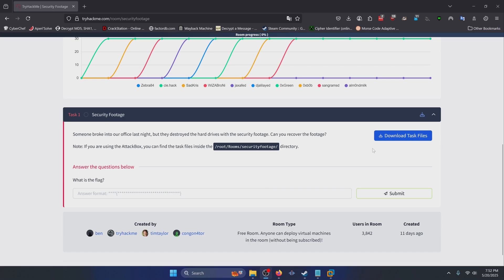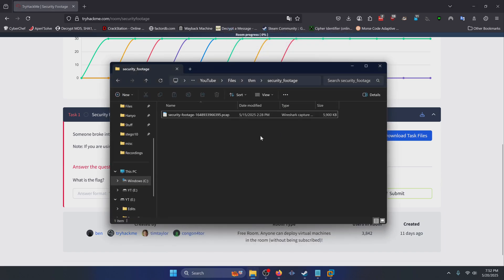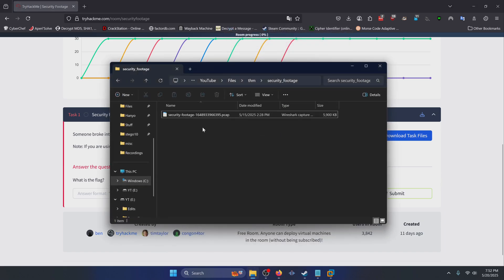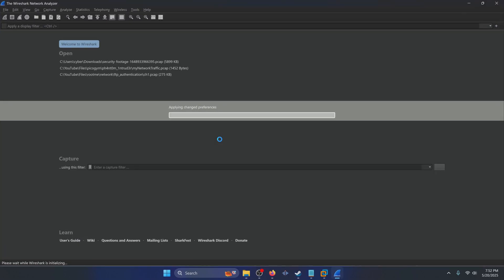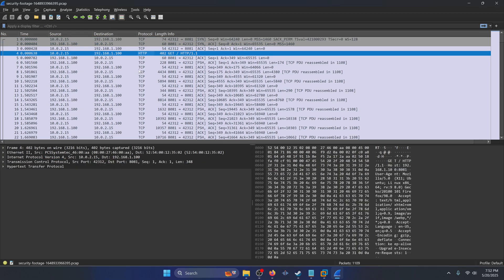Go ahead and click 'Download Task Files' and you're going to get this security footage .pcap file. I already have it downloaded here in our challenge directory. If you open it up in Wireshark you're going to notice there's a bunch of TCP packets and some HTTP packets.